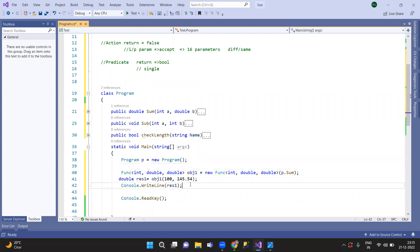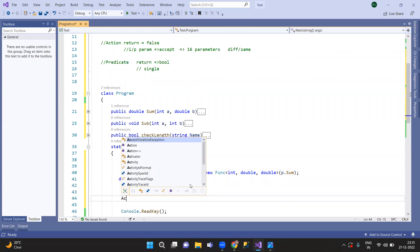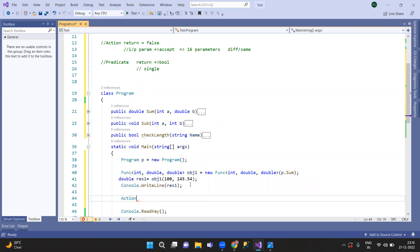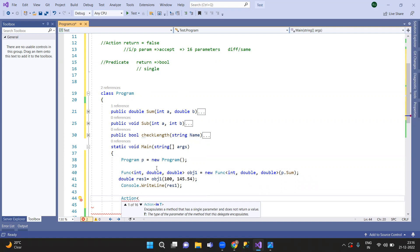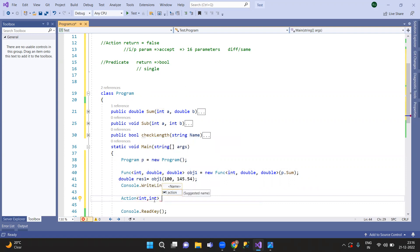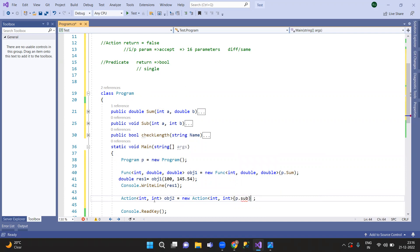So this is the Func delegate example. The next one is Action. Action has void return type. There are parameters. Next object equals to an Action. It could have up to 16 parameters.